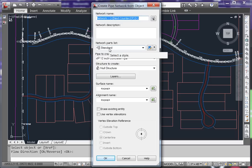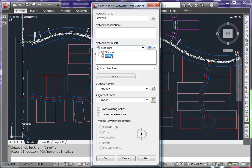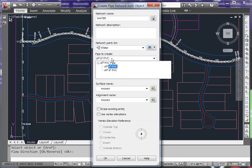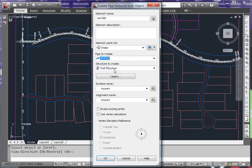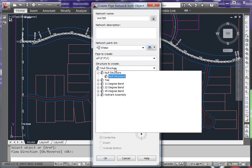Name your network. Here I'll use Water. Choose your Parts List and the size of pipe you'd like to use. I'm creating an 8-inch pipe here. For your structure, we'll use a Null Structure.